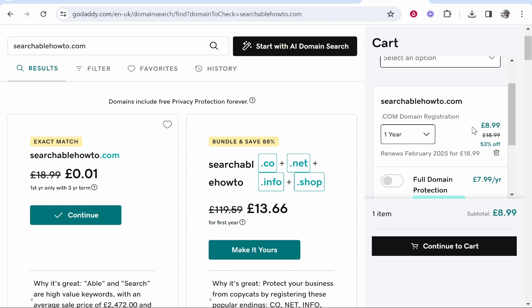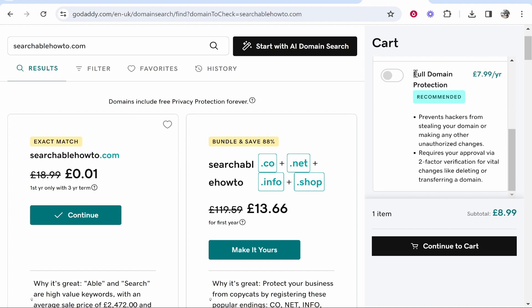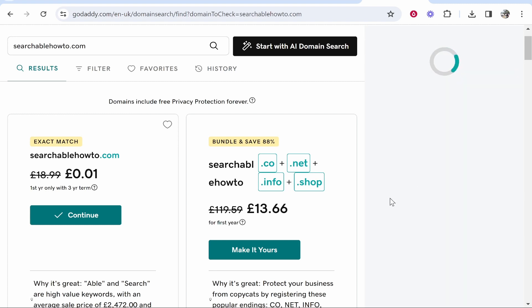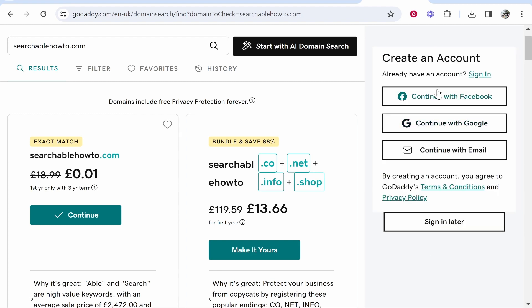I would lock it in for a year — in my case it's £9 — and if I didn't want to renew it, I can just cancel it. They're also going to try to sell you full domain protection, which in my opinion you don't actually need. They say it's going to protect you from hackers, but I've never had any issues and I've never bought it. It's going to add an extra £8 per year, so I'm just going to continue to the cart.